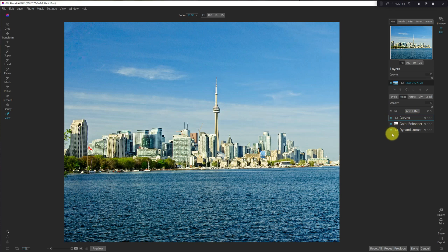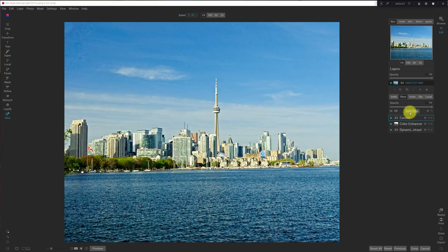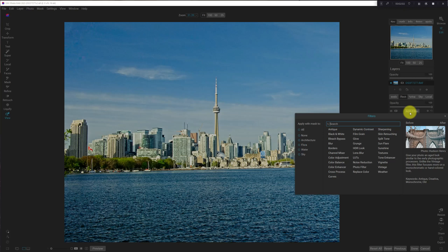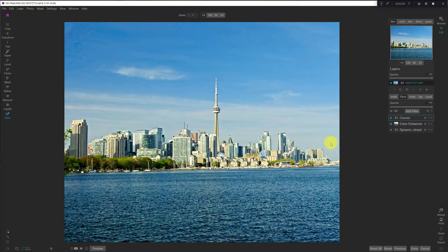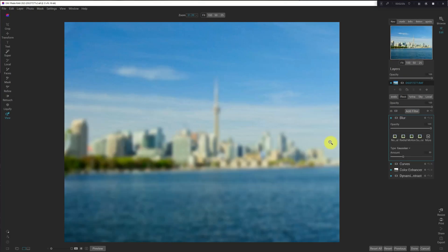There's already a couple of effects added here. The key effect to get this is to use the Blur filter. So we'll open up Blur, and immediately it blurs the shot.